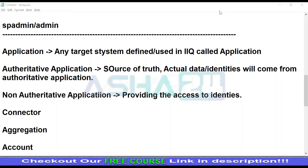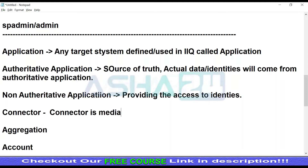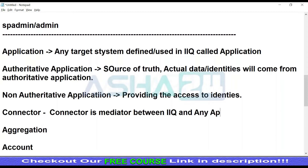Connector is the middleware or mediator because IAQ doesn't know AD, IAQ doesn't know LDAP, IAQ doesn't know ServiceNow. It is the connector which IAQ connects to. IAQ calls the connector, and the connector actually calls the third-party applications like AD, LDAP, JDBC, and any others. So connector is a mediator between IAQ and any third-party target application.